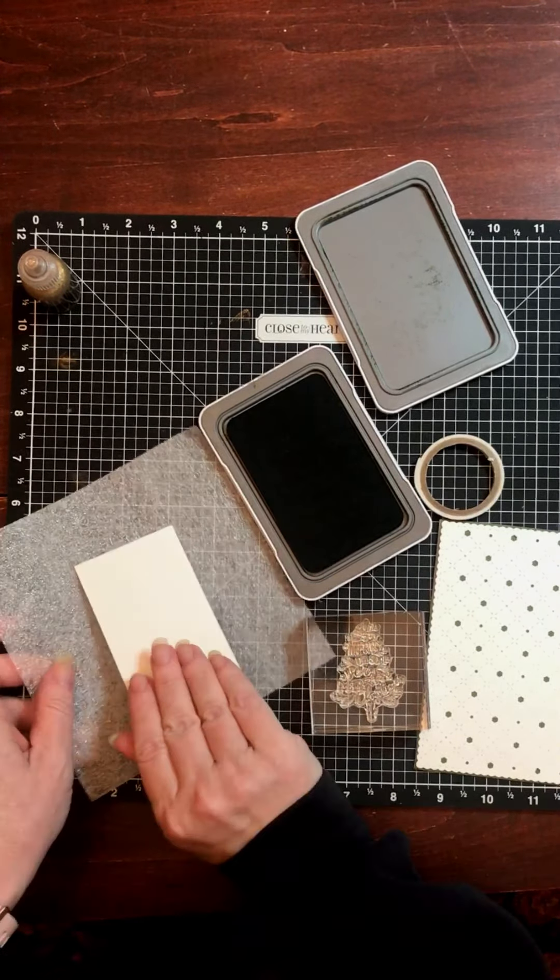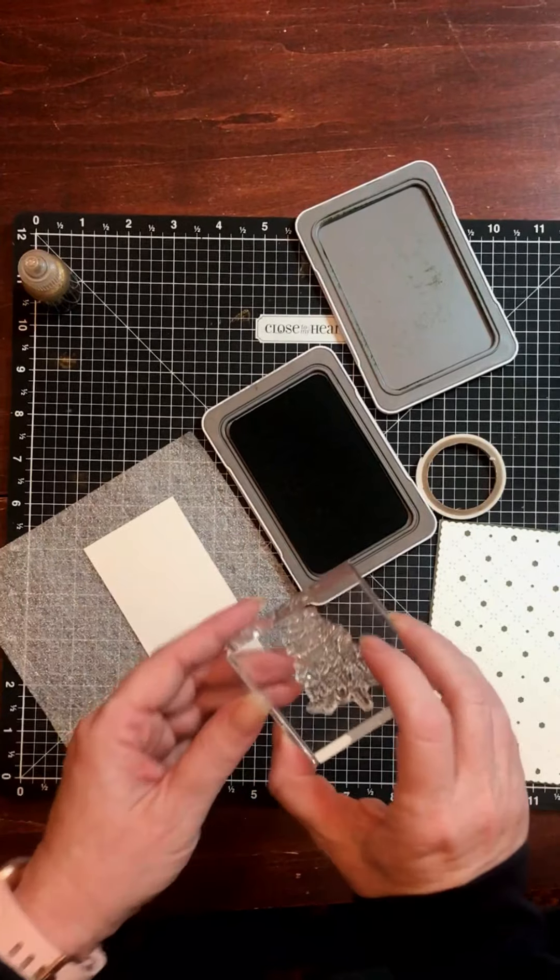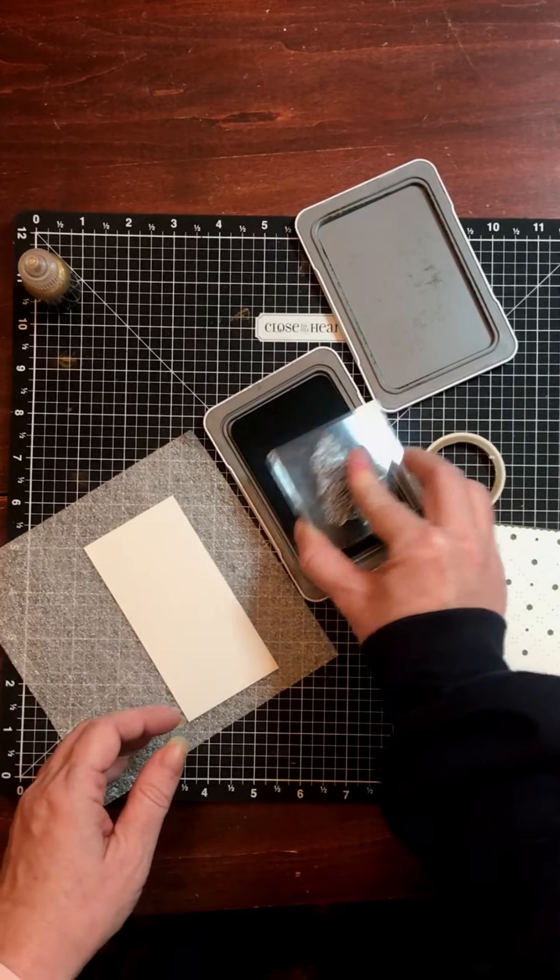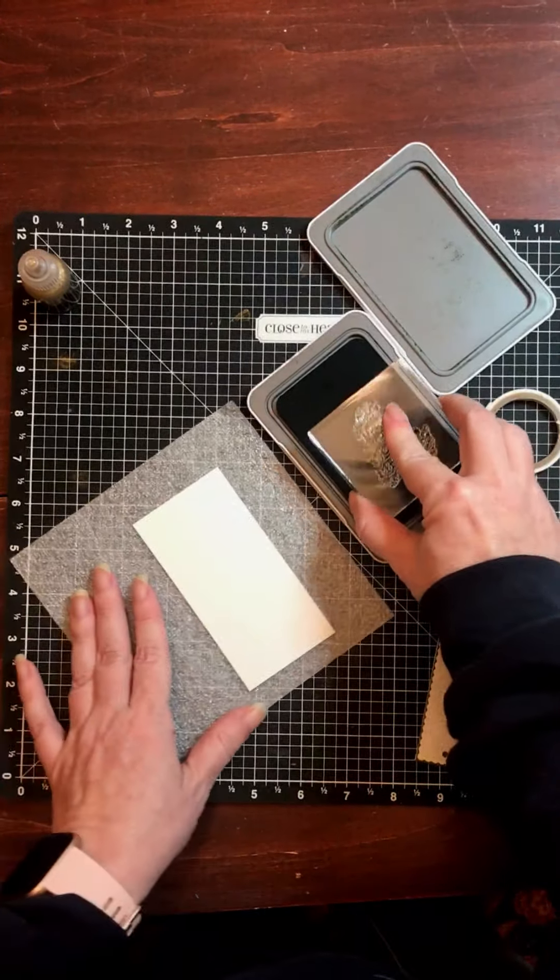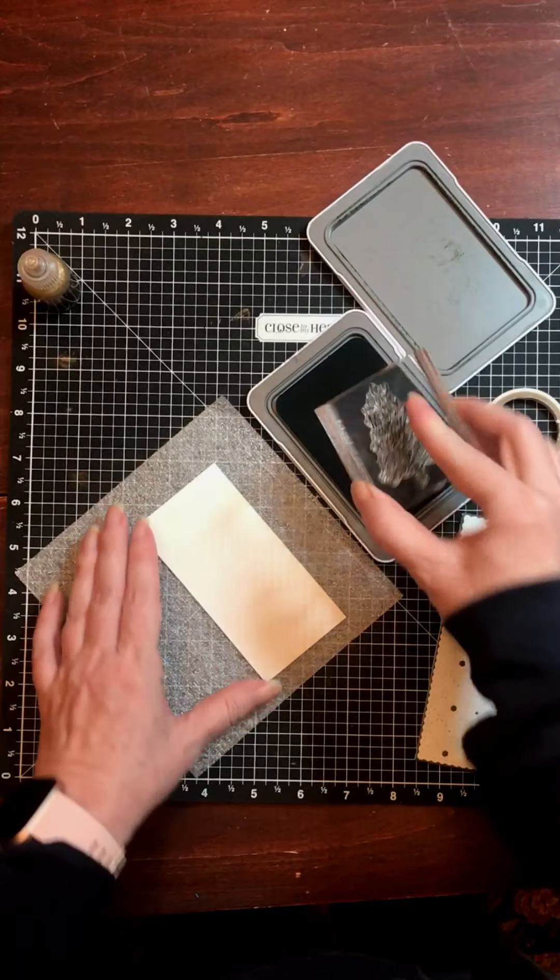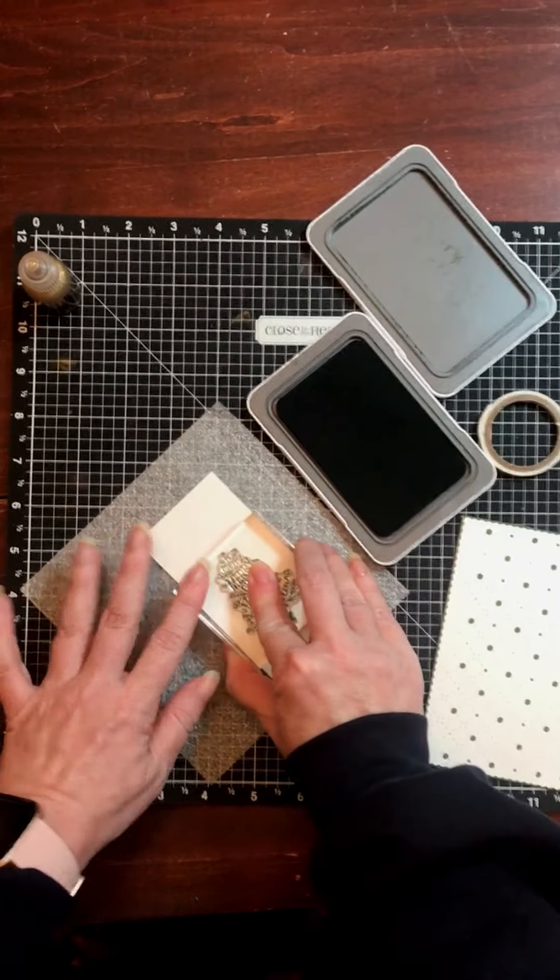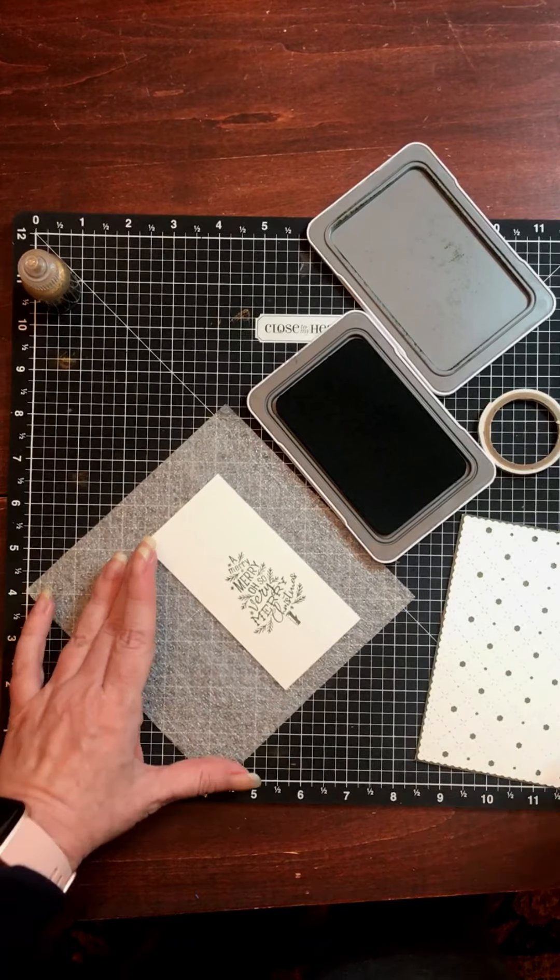And I just need to get my foam piece to get some extra padding under there. So I'll put that under my cardstock. Ink up my stamp. Perfect.